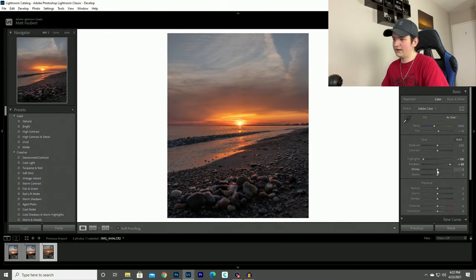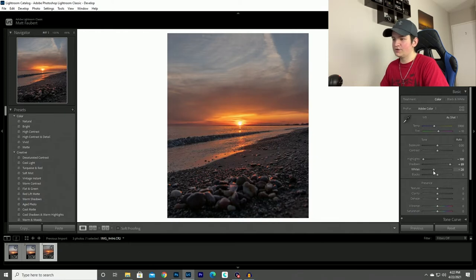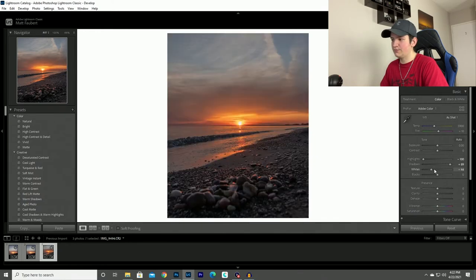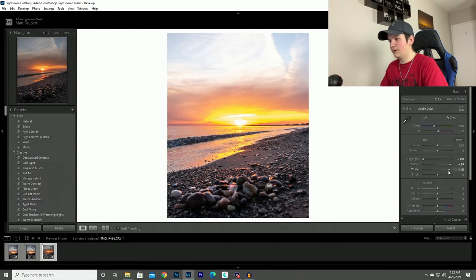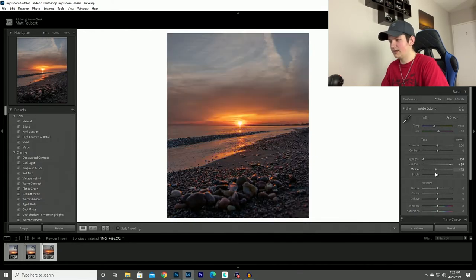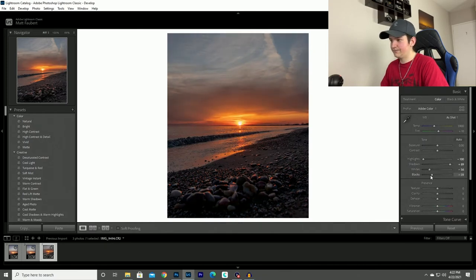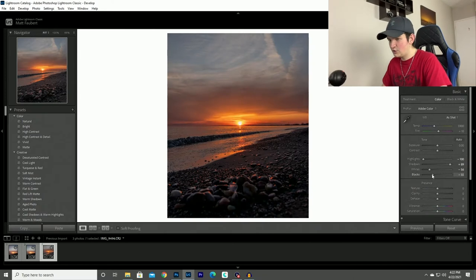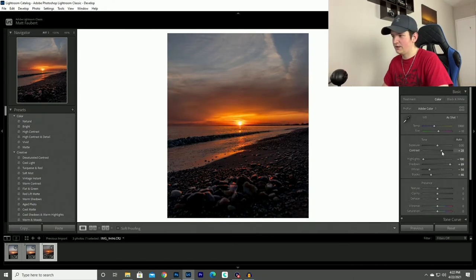Now when it comes to whites and blacks, you never actually know which way you need to go so I always just play around with it. Let's see, if I go up then it blows up the sky. So I'm going to bring it down and same with the blacks. You don't want to take away too many of the blacks because you start to lose some contrast so I'll add some in.